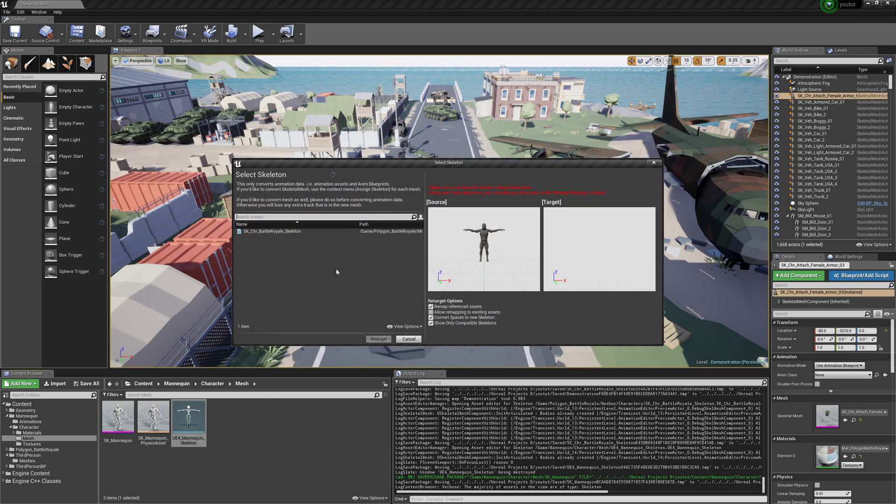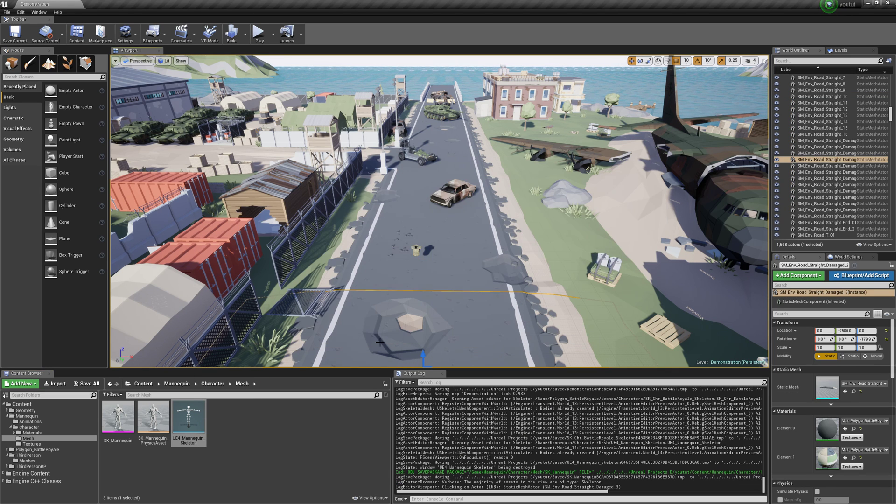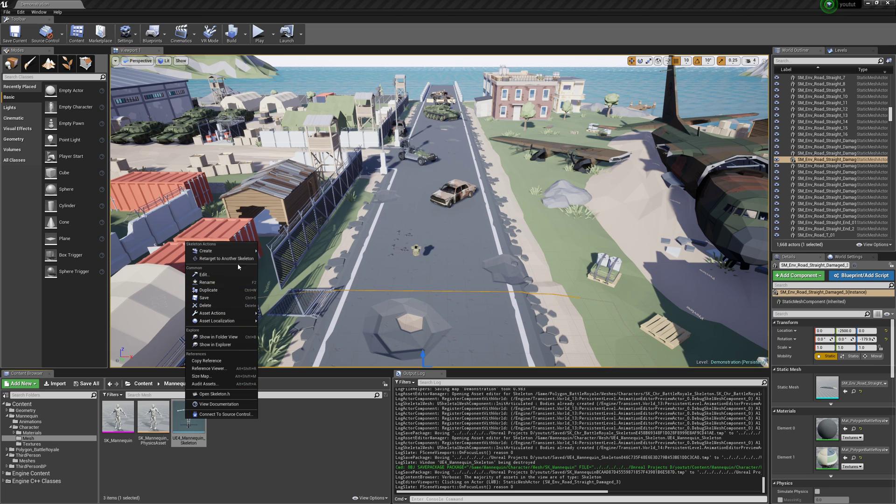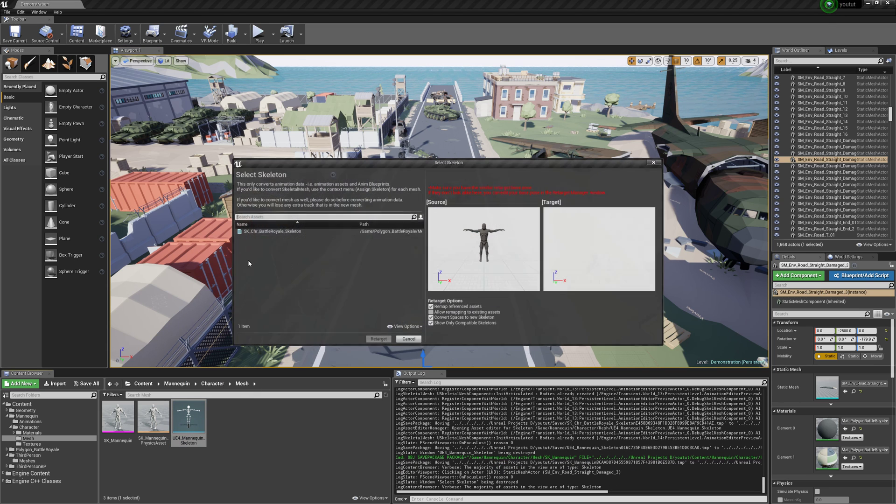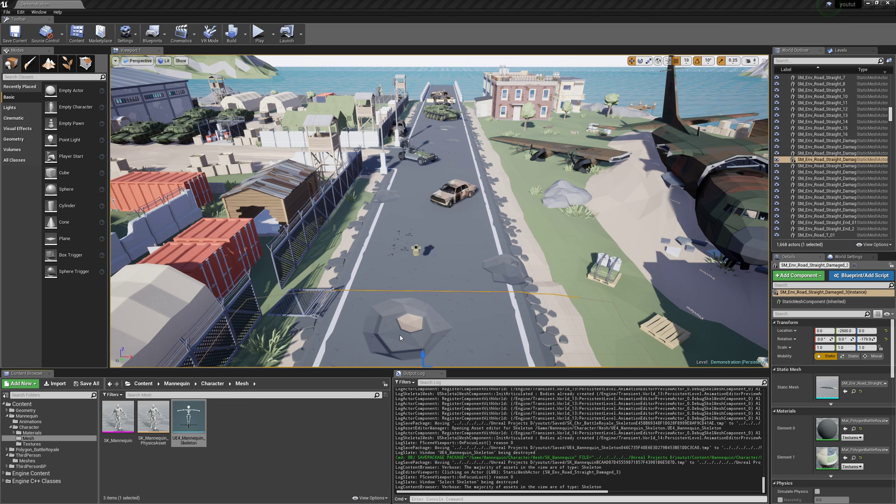And then right click the skeleton, retarget to another skeleton. Make sure they match up. Whoops. Oh no. There we go.